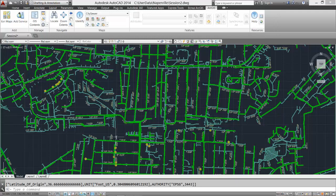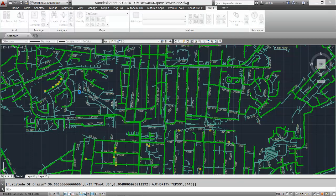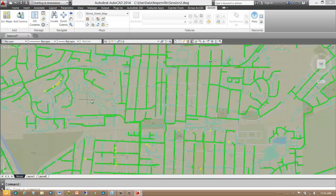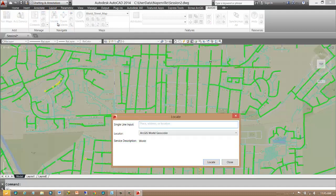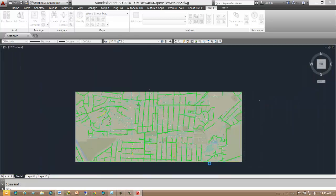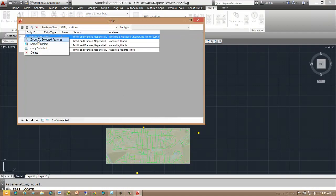Now that I have a coordinate system defined, I can reach out to other services that may be published in different coordinate systems and they'll all line up correctly. For example, I know that the Esri world locator service is published in a web mercator projection but I can still use it to navigate within my drawing defined in state plane coordinates. I can type in my project's cross streets and my drawing will be repositioned in the correct location.